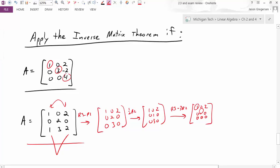That concludes these two examples of talking through the different statements from the Invertible Matrix Theorem. Thank you very much.